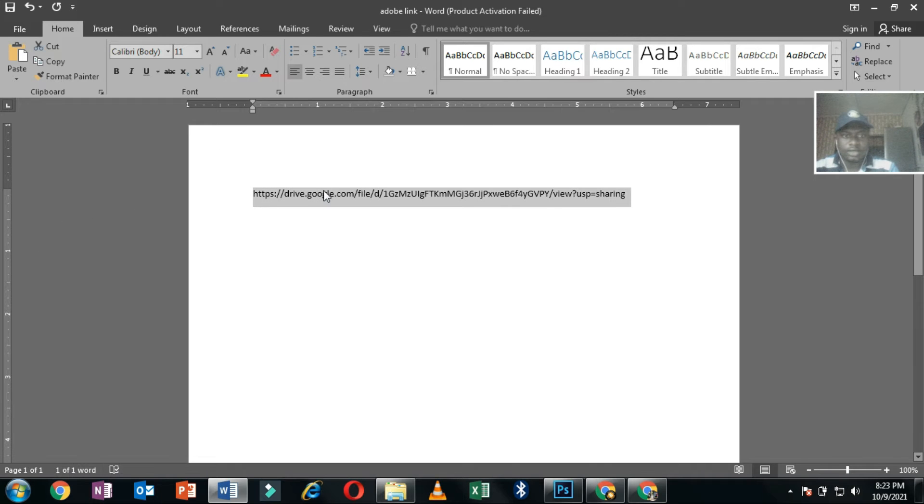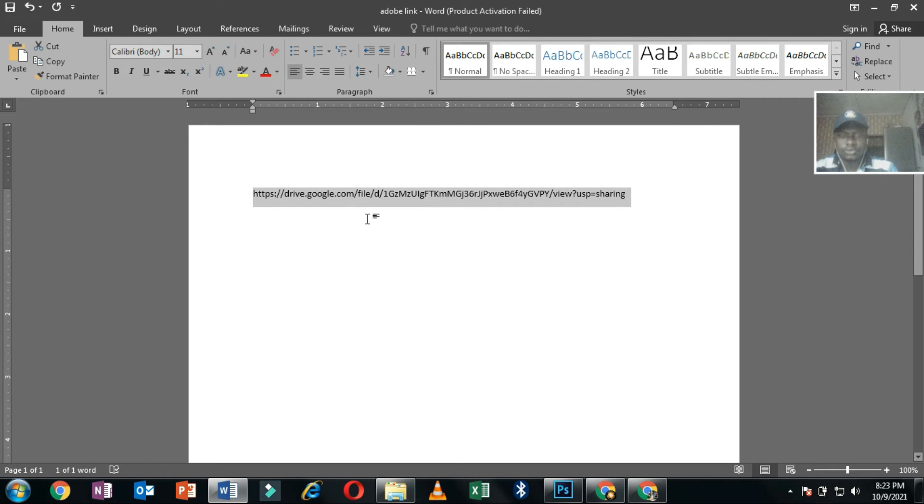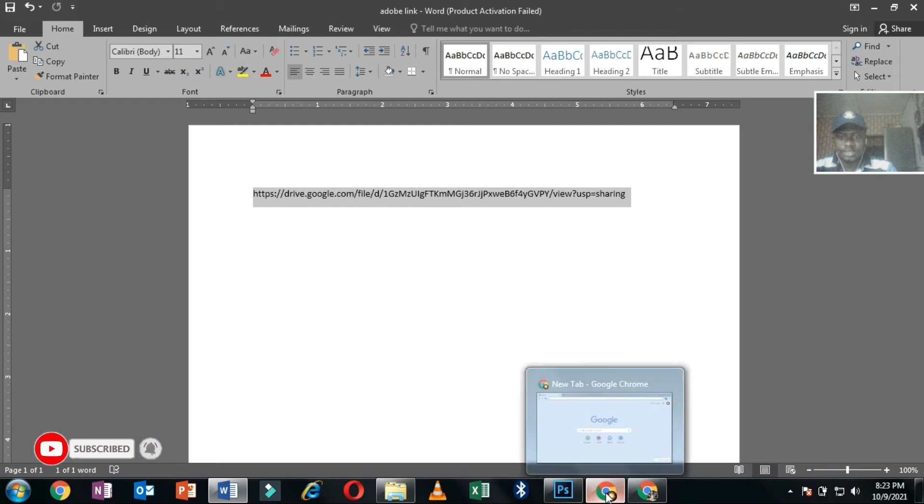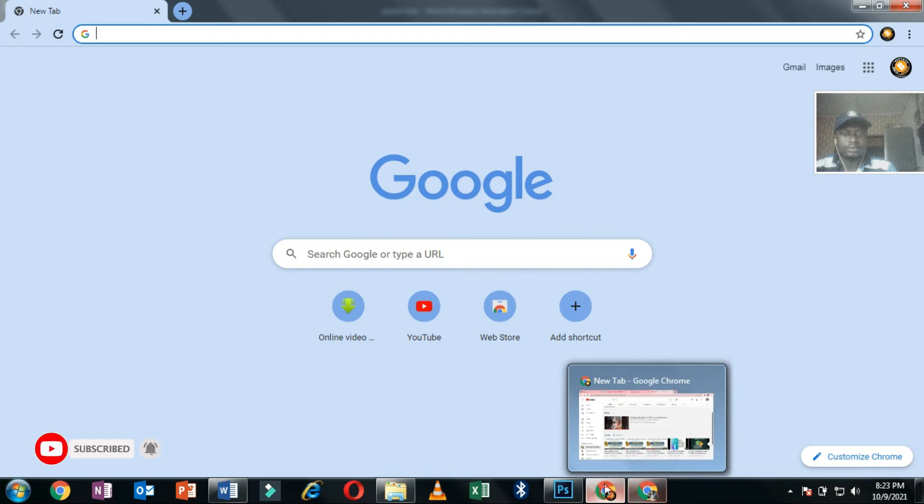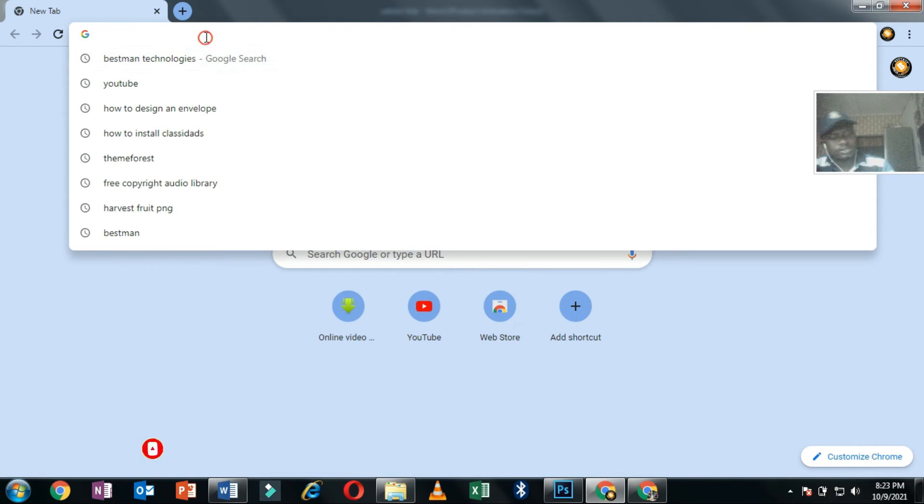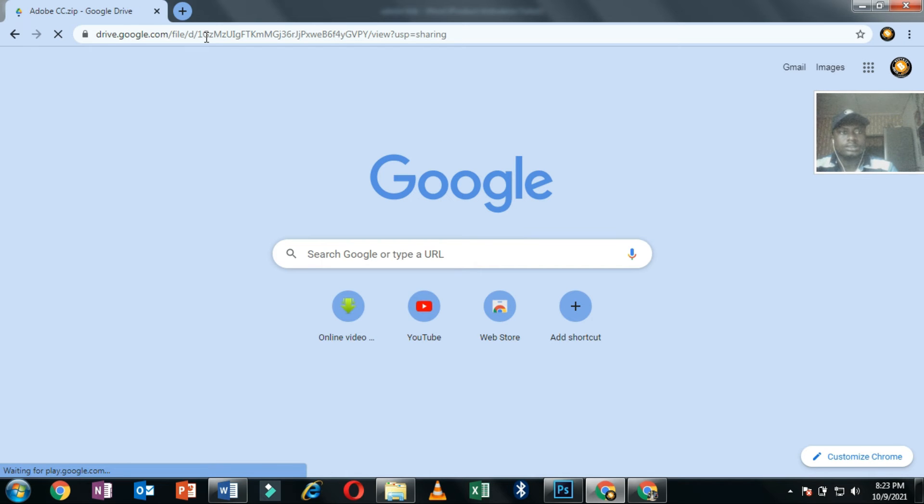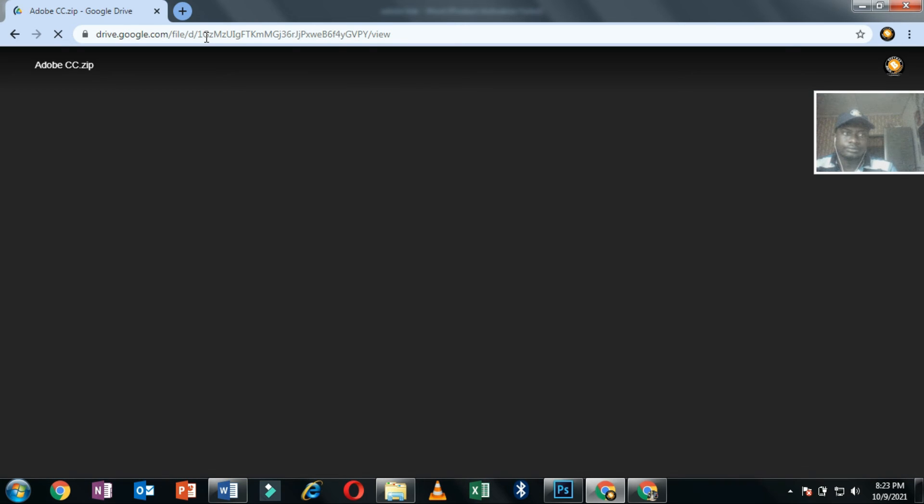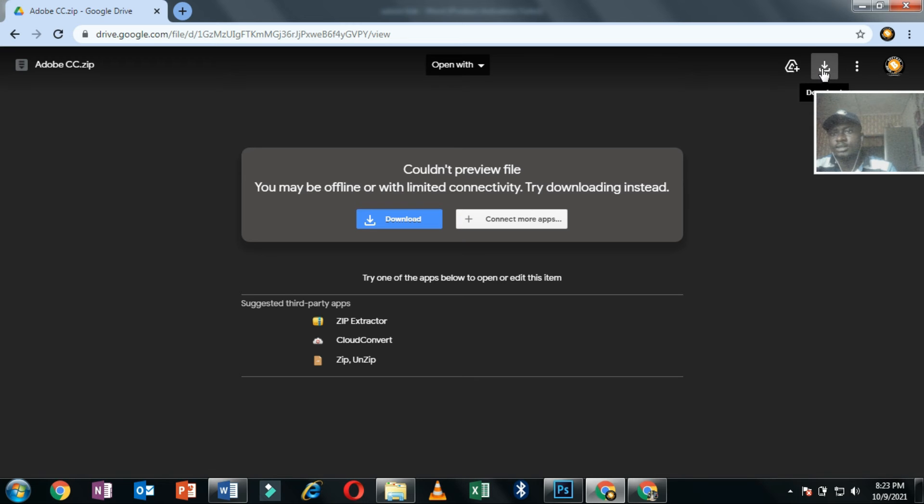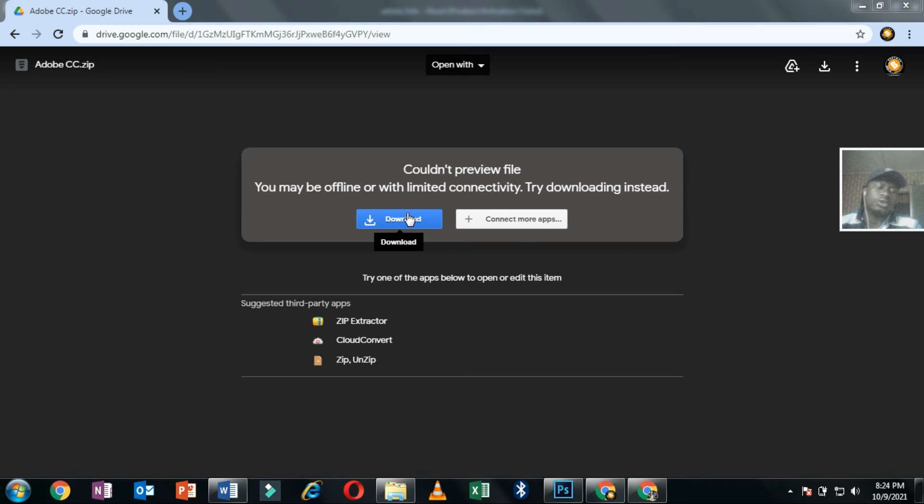You can copy it and paste it in your browser. It will take you to where to download it. You click on the download button and then download the file. It is a zip file, so if you download it, you need to extract it.